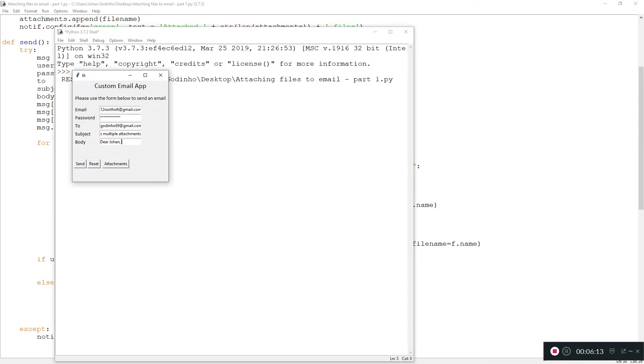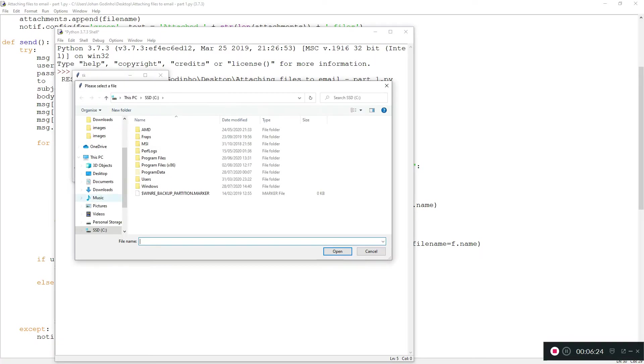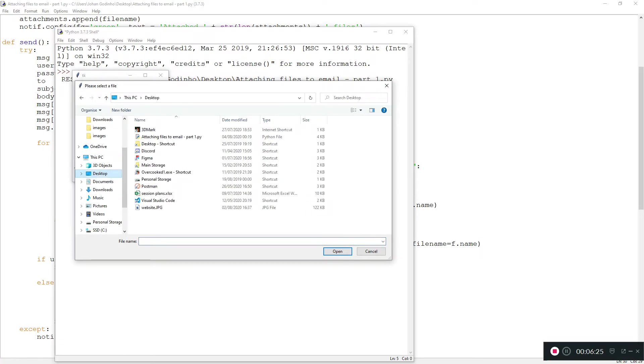For the body, I'll write: please find the attached files in this email.